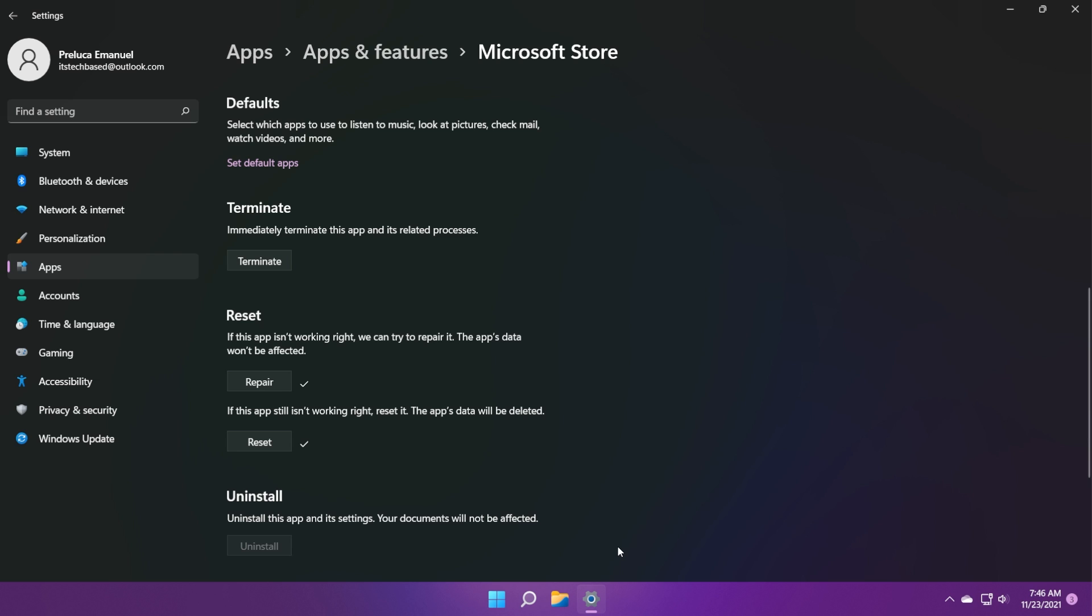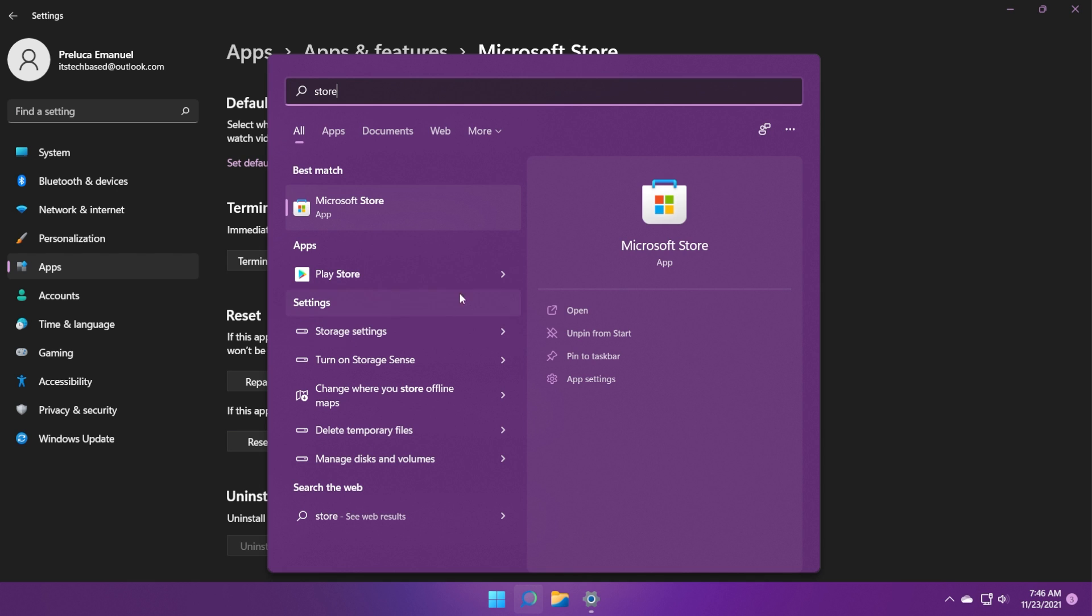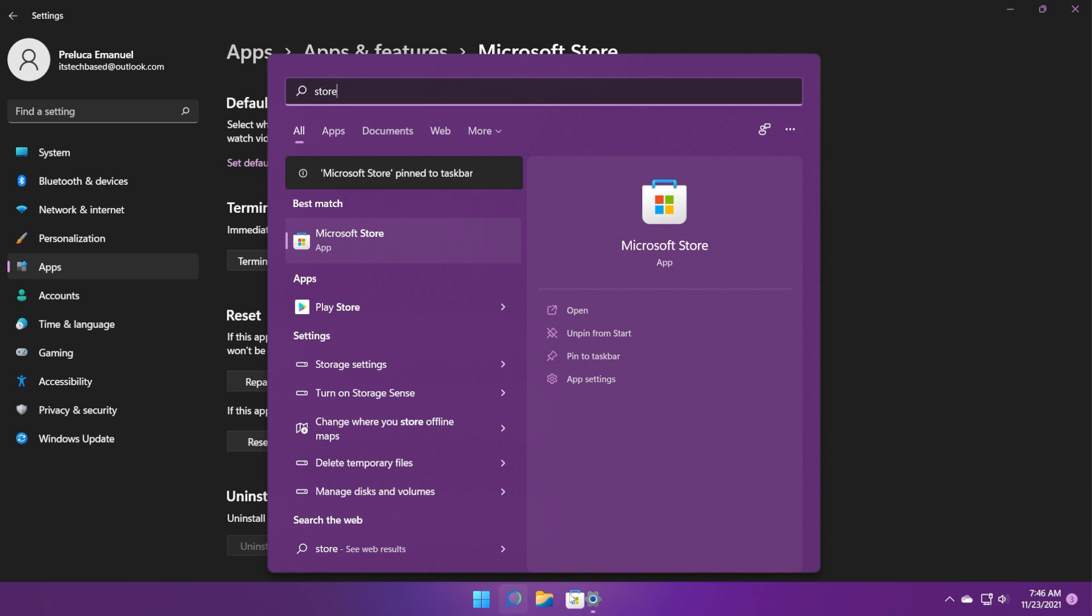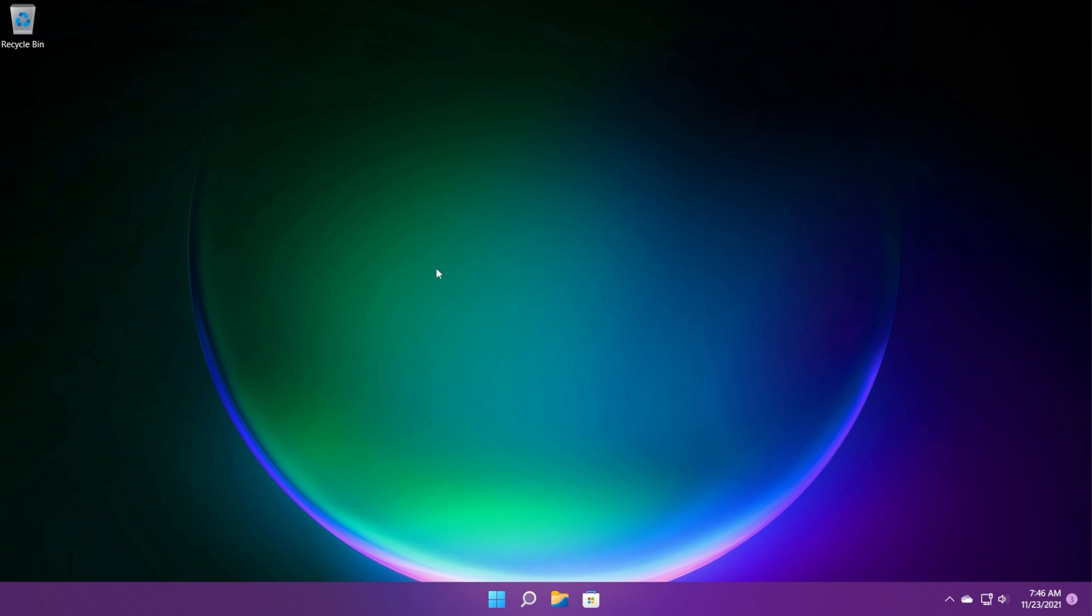What you're going to notice is that the Microsoft Store app is no longer in the taskbar after you reset it. So just search for it in your search box and right-click on it and then pin to taskbar to have it again on your taskbar as a quick launch icon. If this didn't fix your issue...